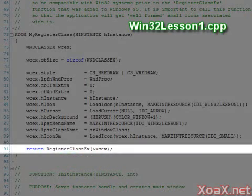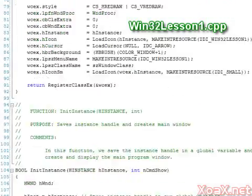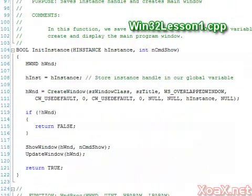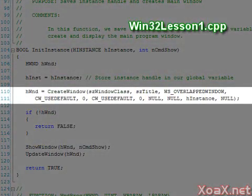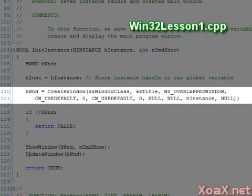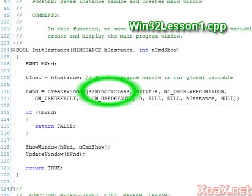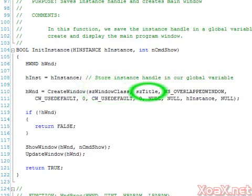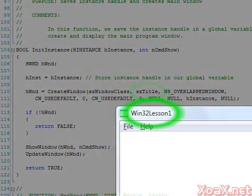In the InitInstance function below this, we create the window with the call to CreateWindow. The parameters that this function takes primarily change the appearance of the window. The first parameter defines what window class type this function is creating. The next parameter is a string that holds the text that goes in the title bar.